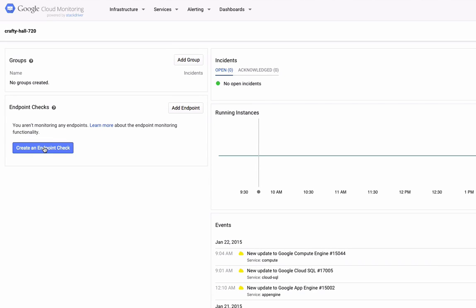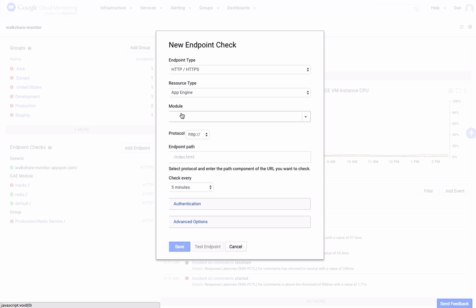You can use endpoint checks to monitor the uptime of any of your web-facing resources. To create your first endpoint check, click on the Create an Endpoint Check button on your monitoring console.